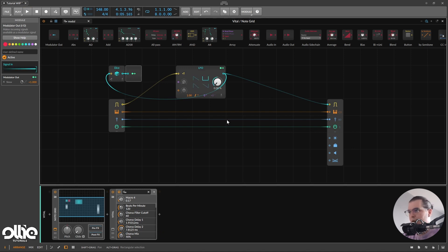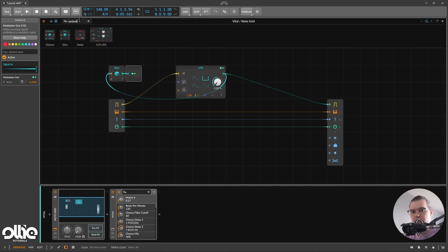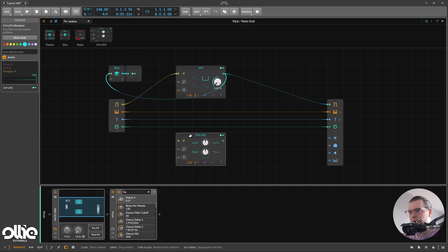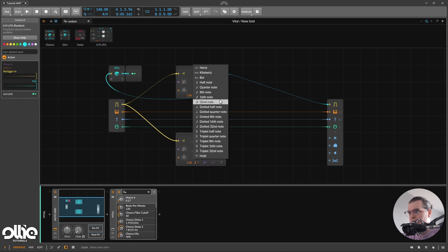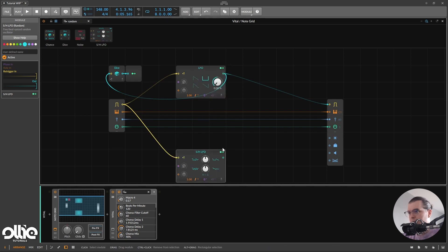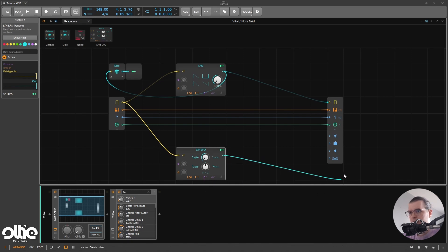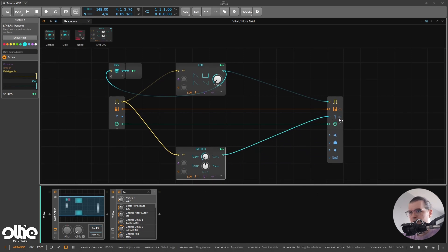Perfect. Now we need the random velocity output. For this it's pretty simple — let's take a random generator. I'll use a sample-and-hold LFO, but you can use really whatever you like. The sample-and-hold LFO will be triggered by the gate input and I'll set it to a 1/16th note. I'll set the modulation to fully stepped and connect it to the velocity output, set it to 100, and now we basically have random velocity output.